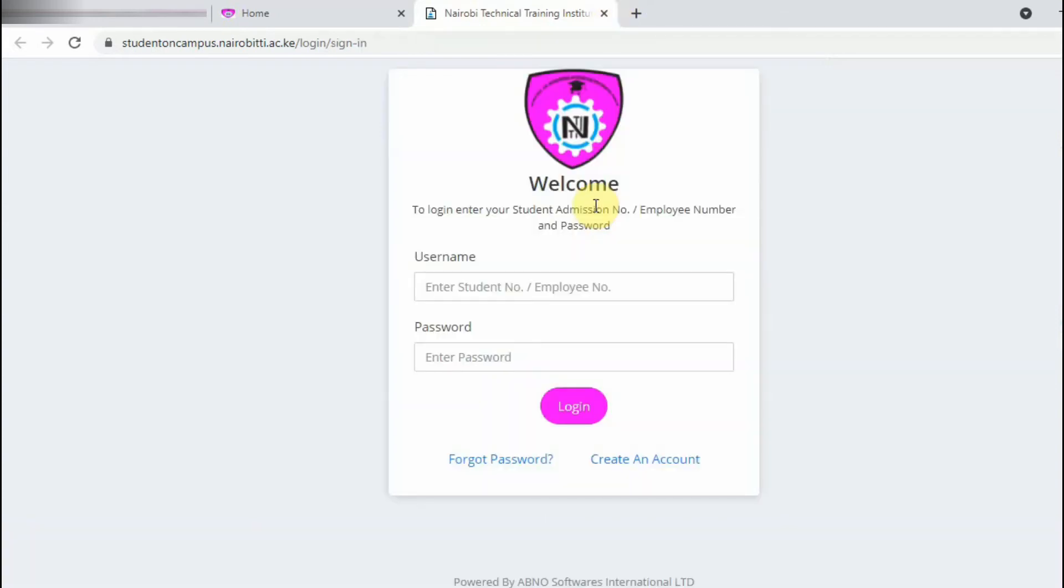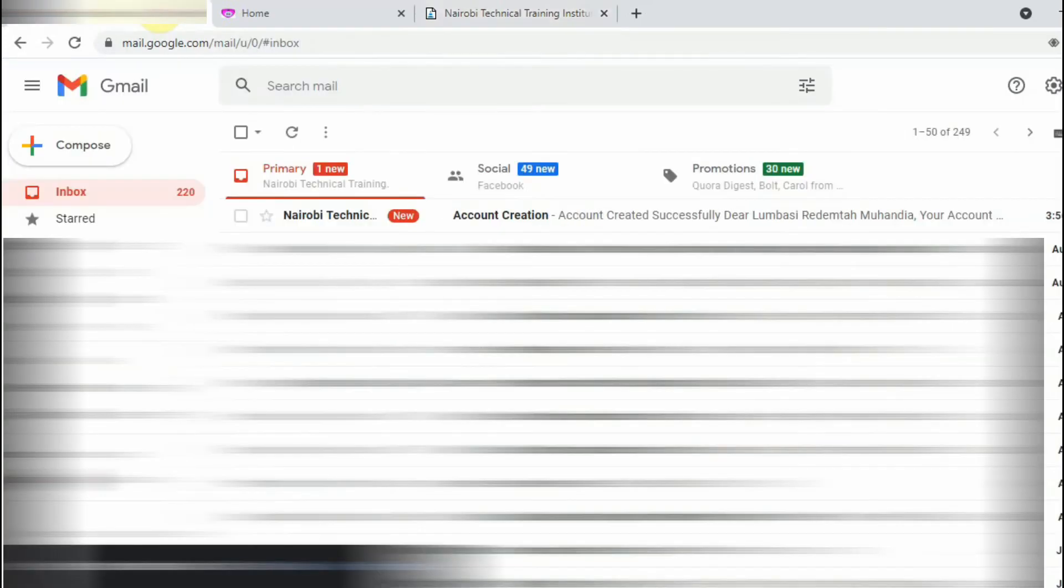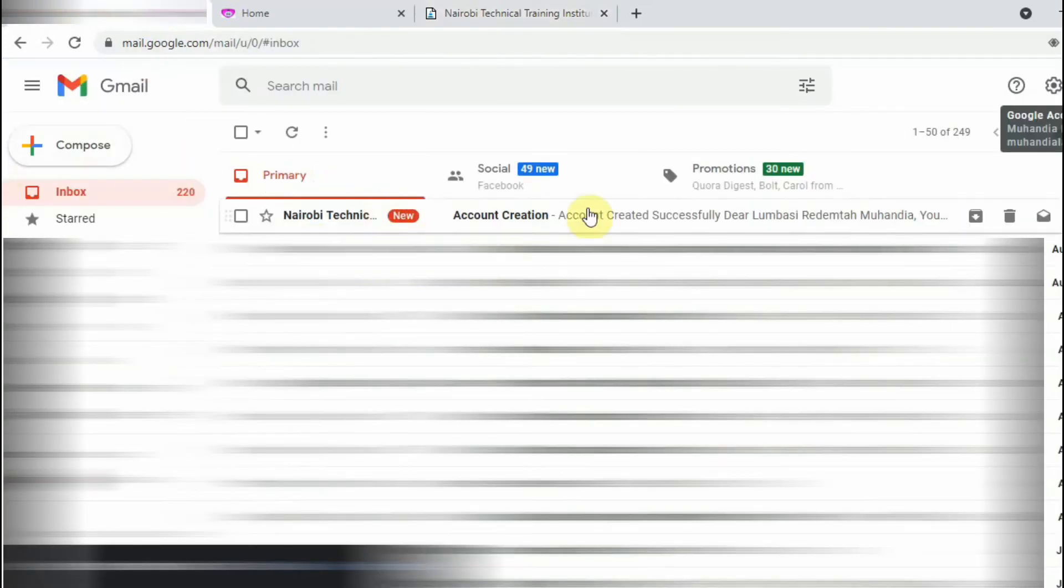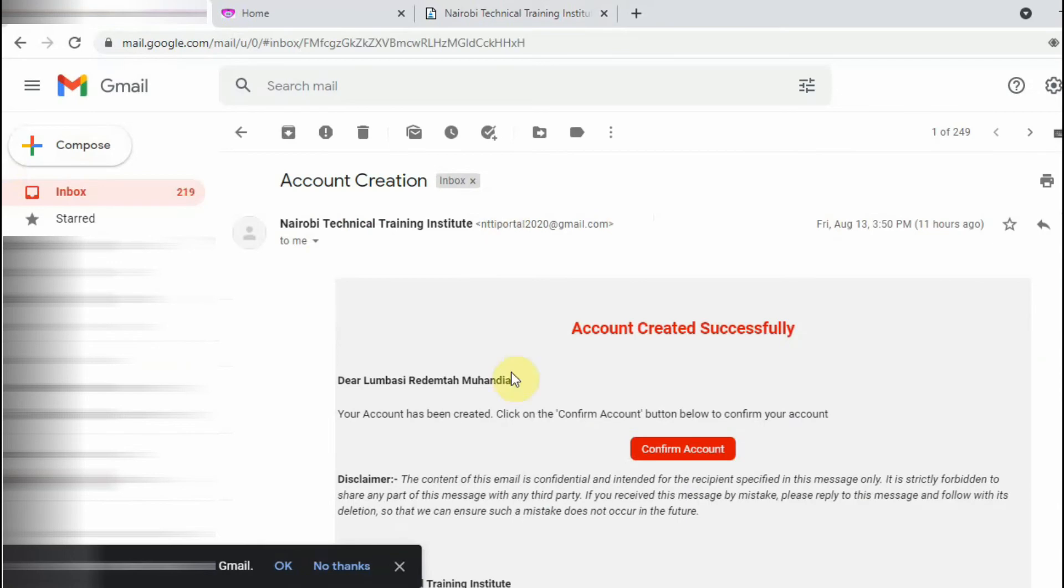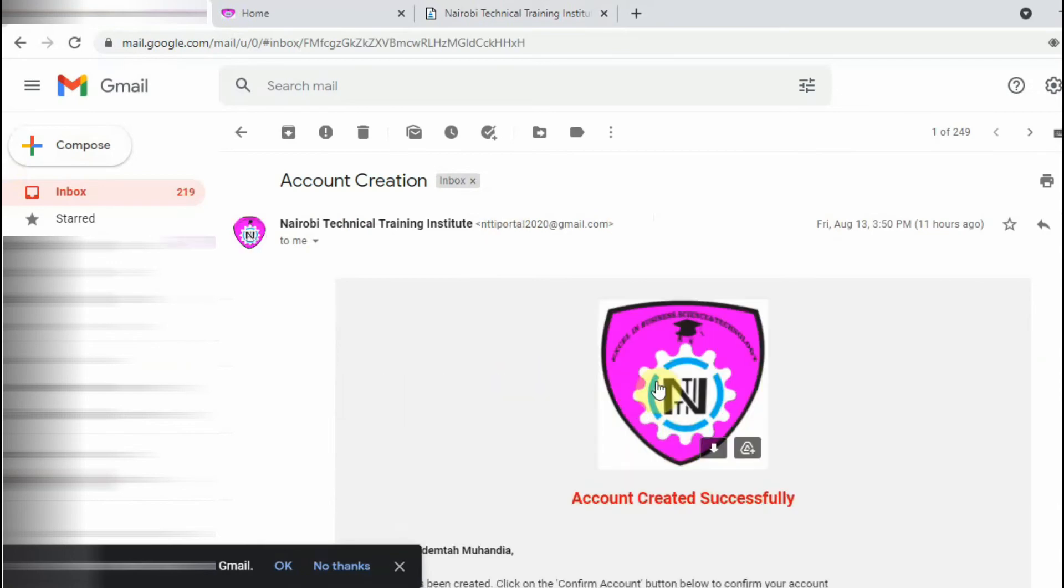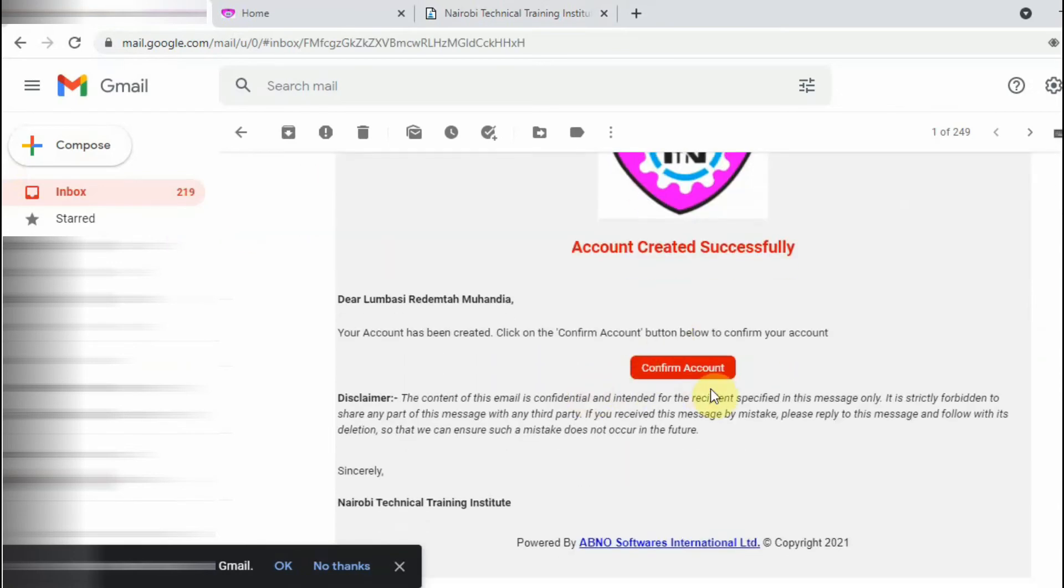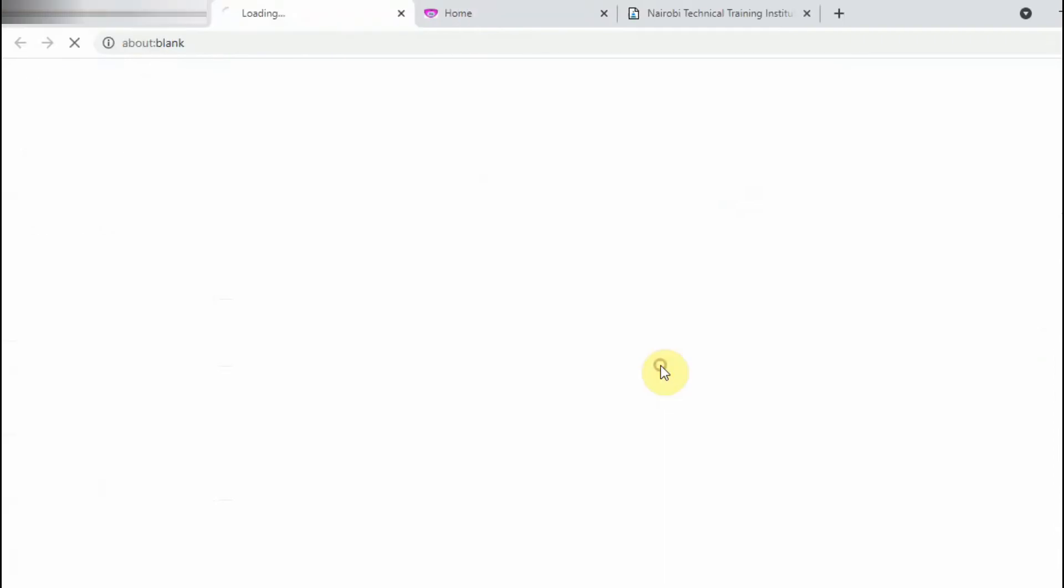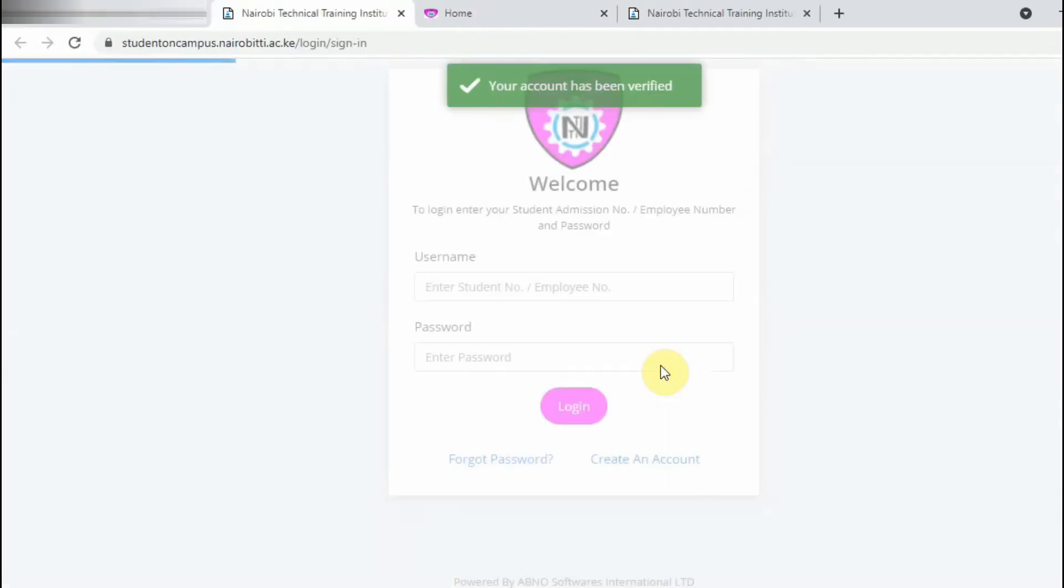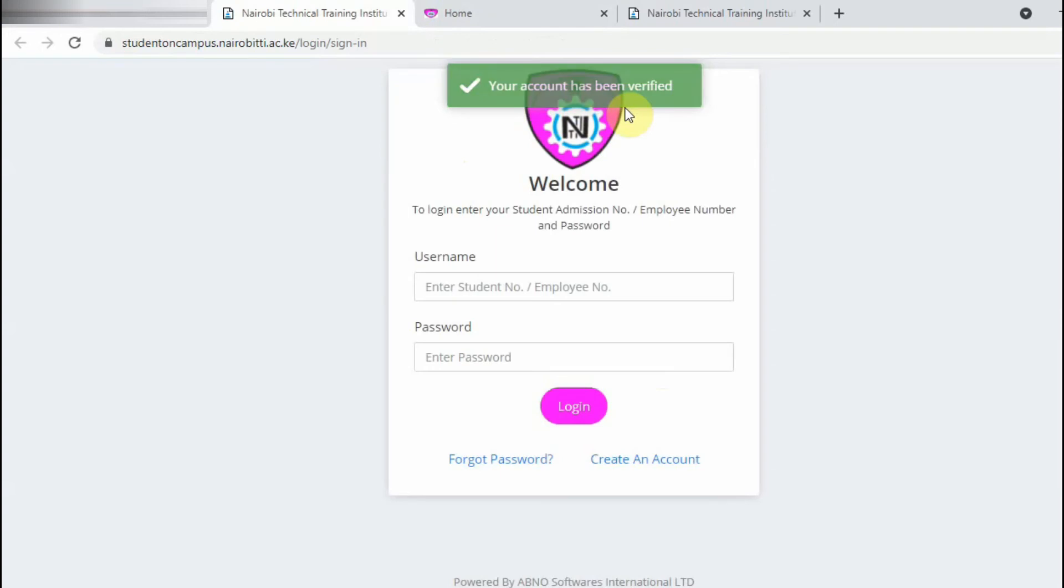So I already logged into this Gmail account of the student, so I'll just come here and check. Okay, the message is already sent here. You will see this button here for the confirming of the account. Once you log in, then now you can just click Confirm Account and you'll be told your account has been verified, now you can proceed to log in after you have verified your account.